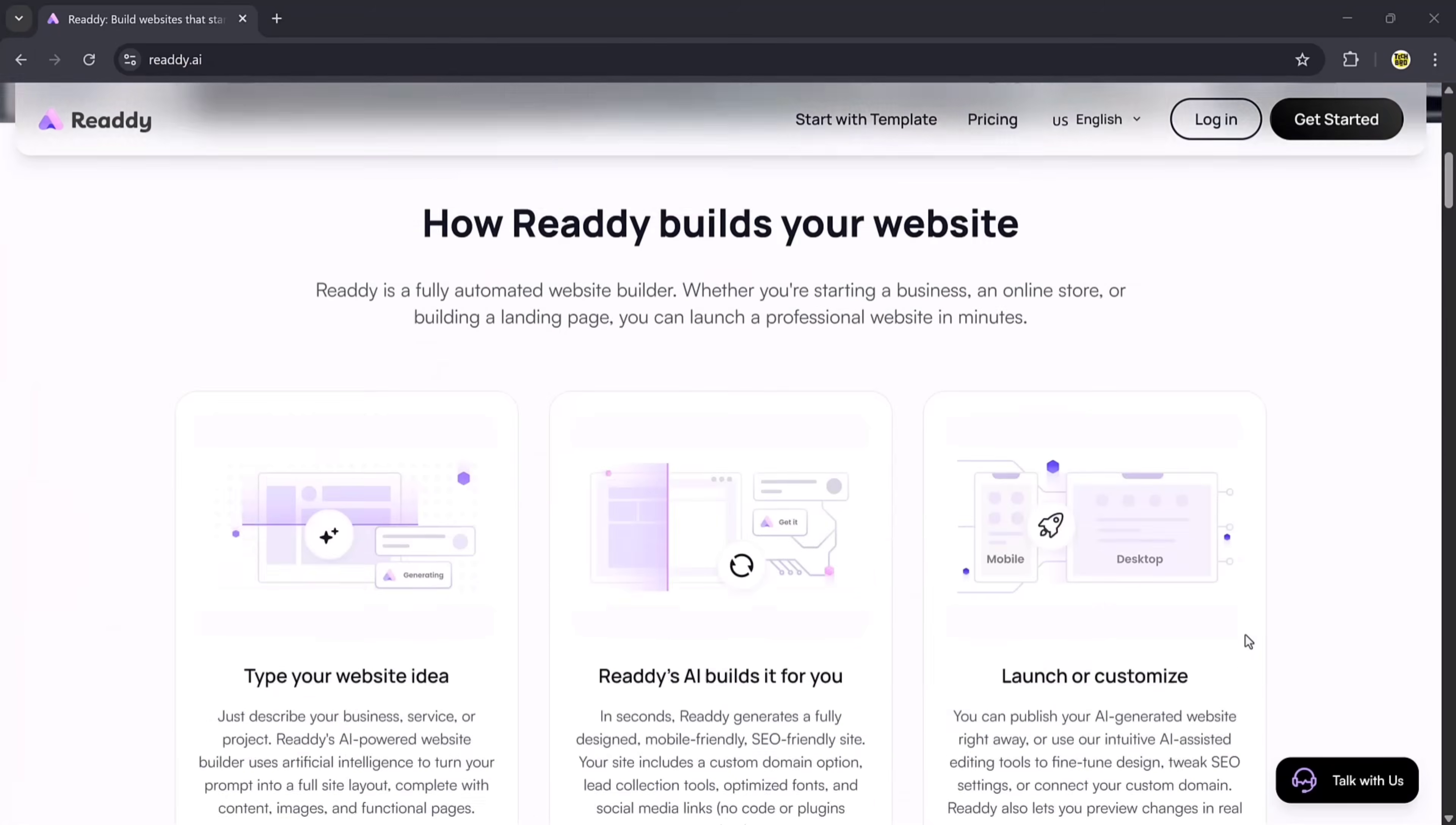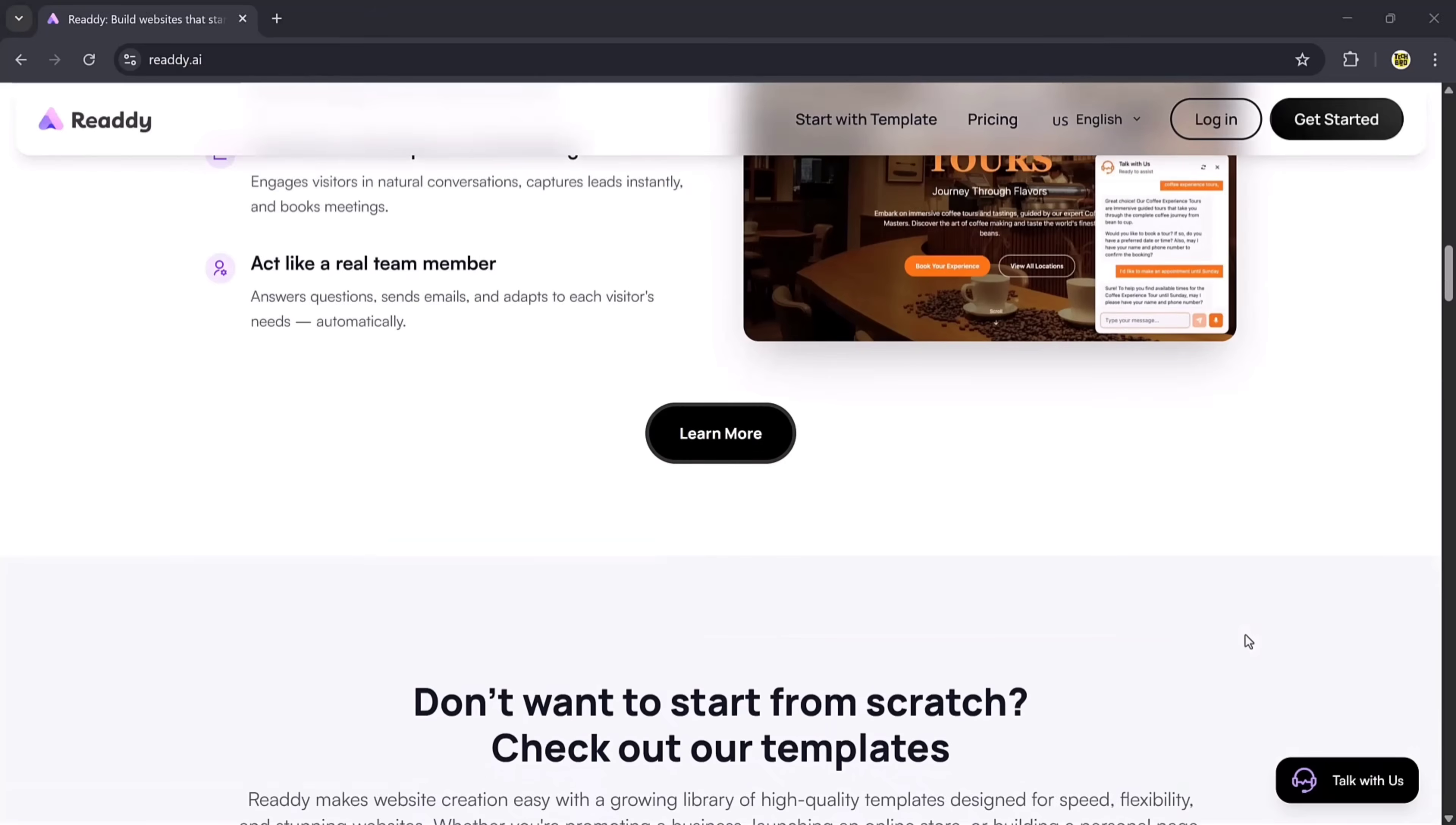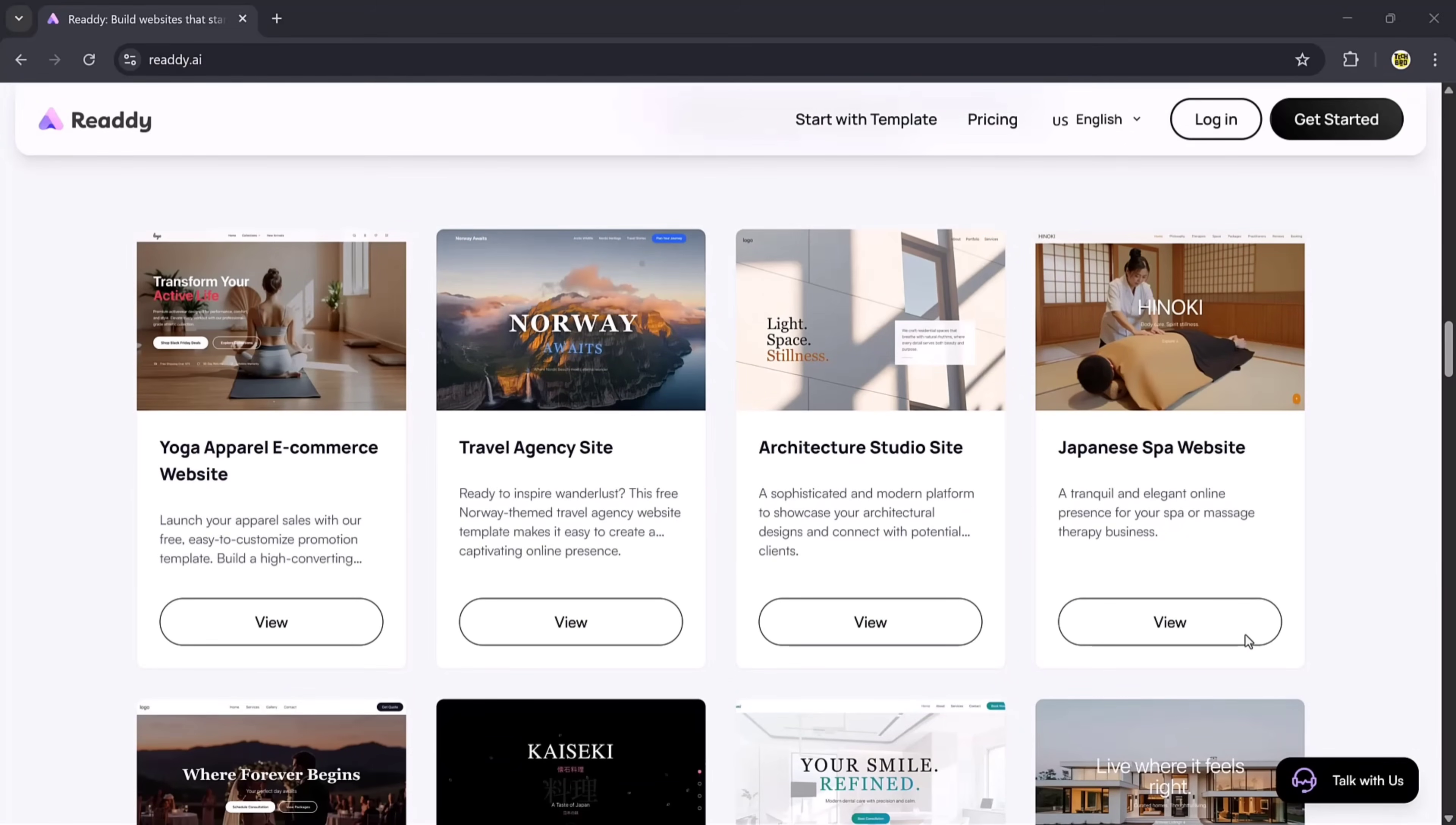What if you could create a professional website in just a few minutes without learning coding, without spending on designers, and without dealing with complicated tools?